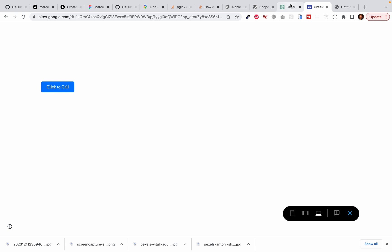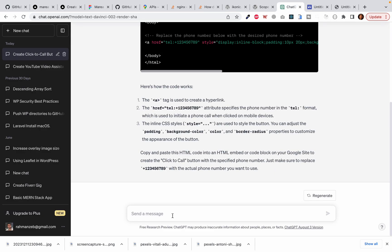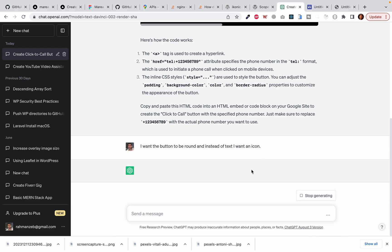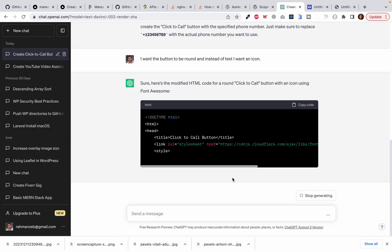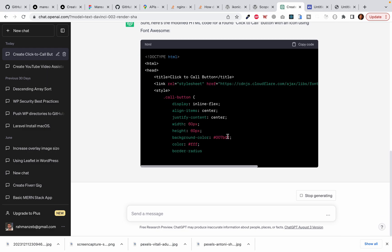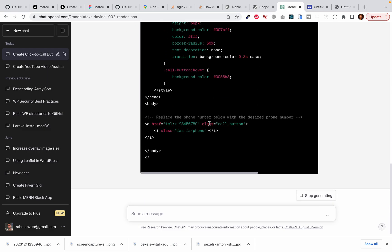Now what if I want the button to be round and I want an icon instead of text. Now let's ask it. I want the button to be round and I want an icon instead of text.